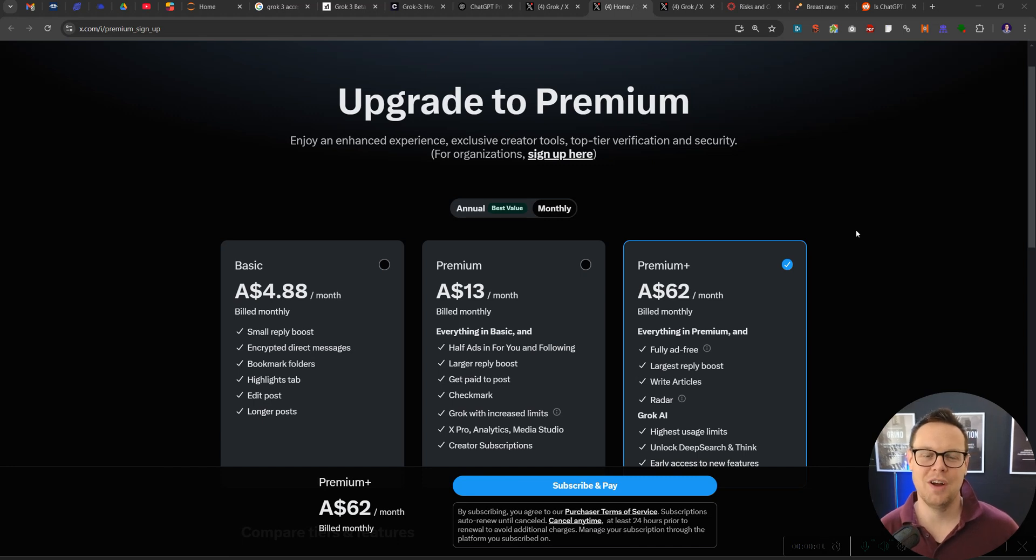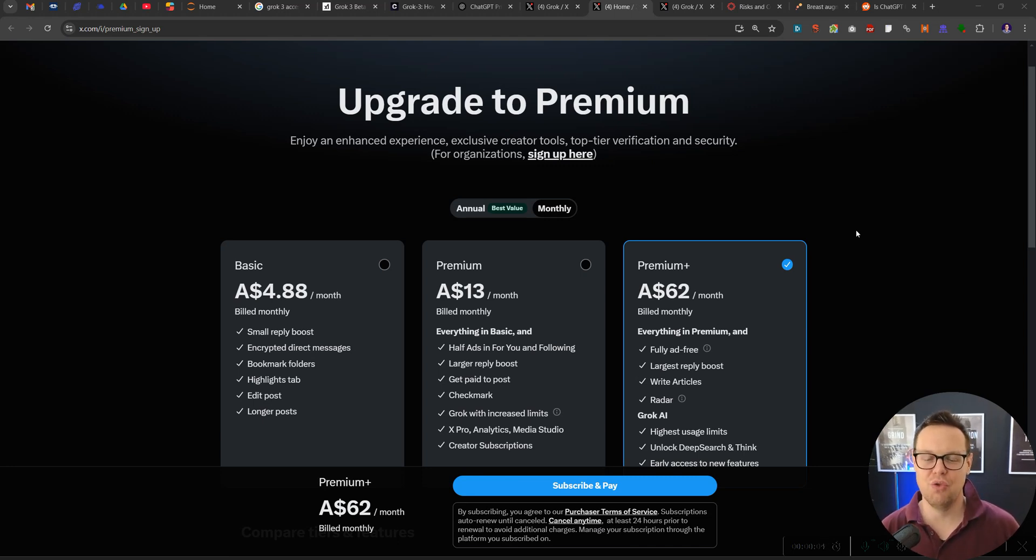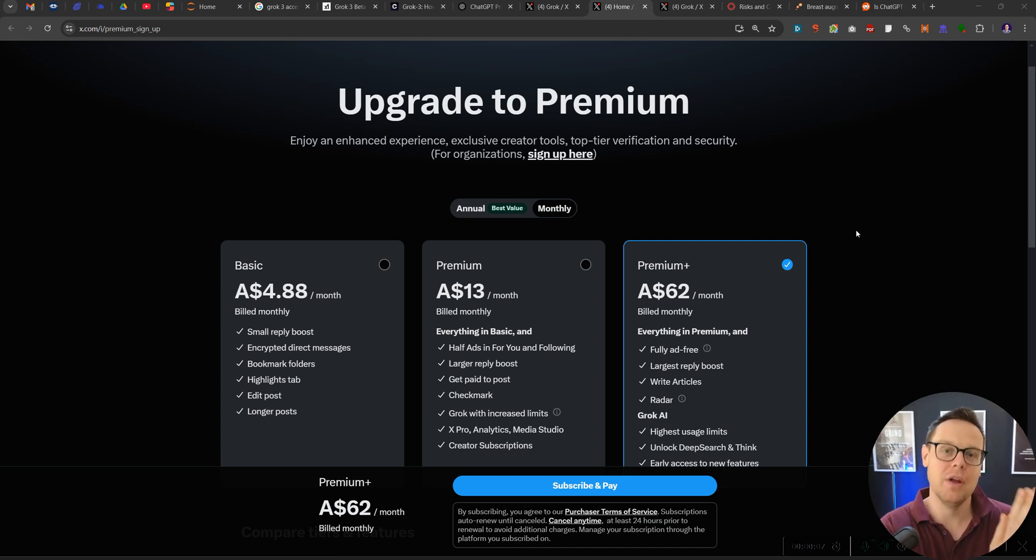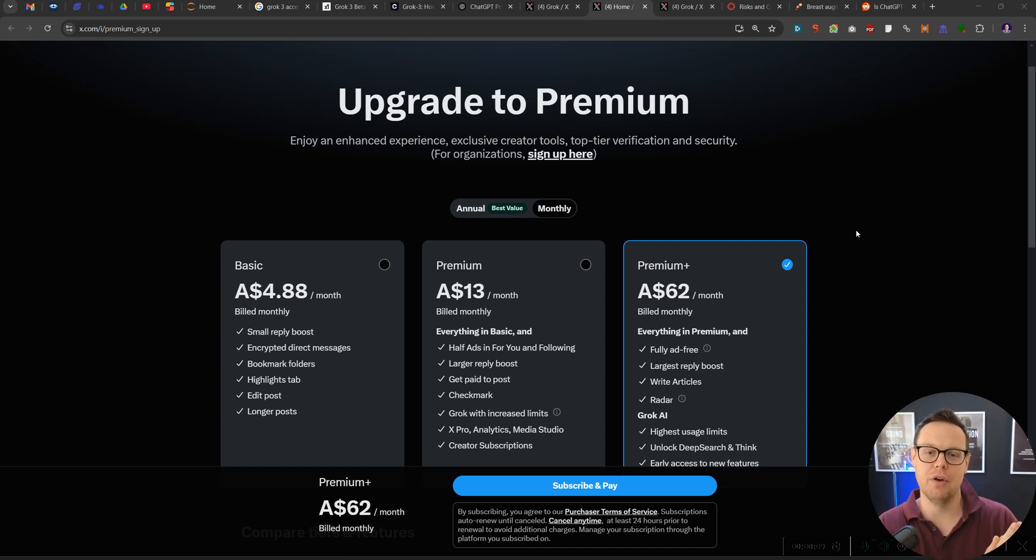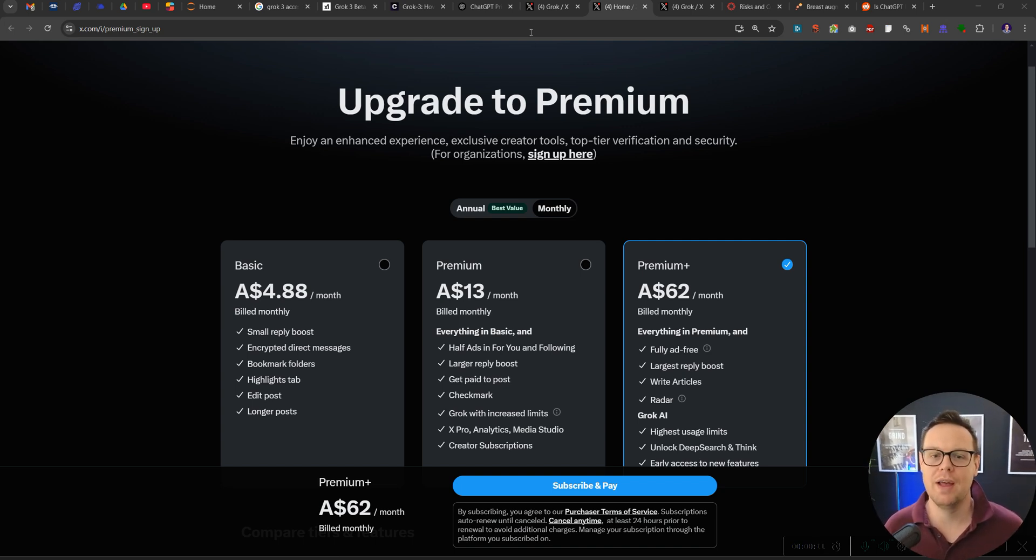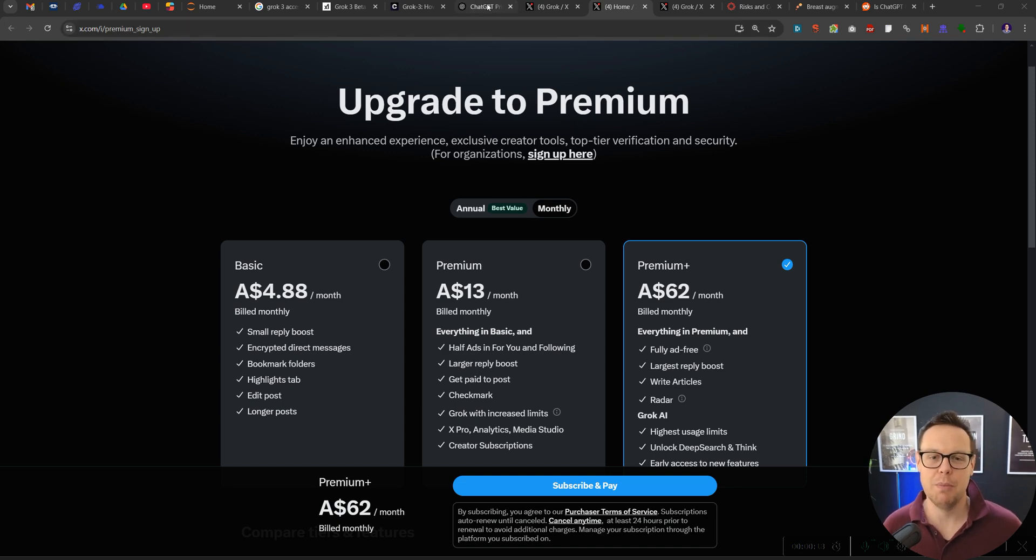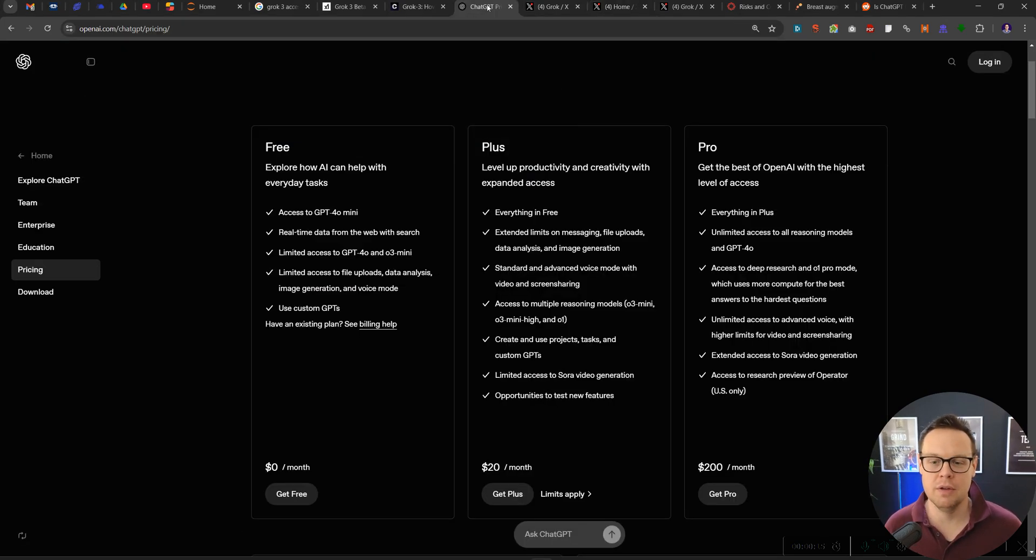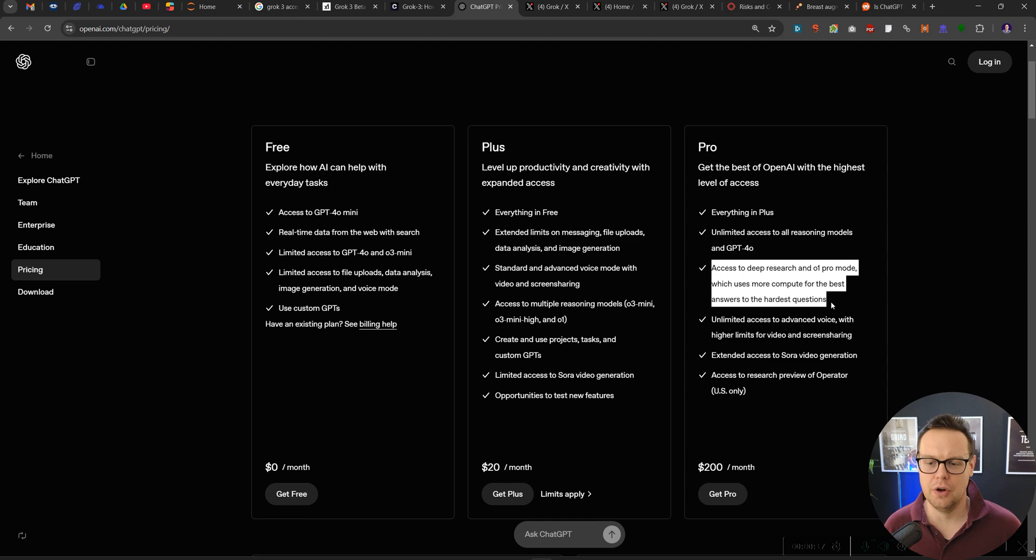Hello and welcome to this video where we talk about Grok3 deep research and we will compare it to Perplexity deep research. We will also look at whether ChatGPT deep research for 200 US dollars might be worth it or not.